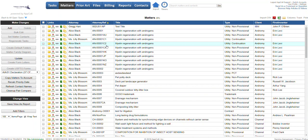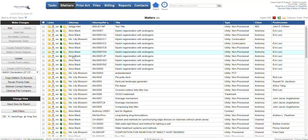In this video we're going to create and save a report within your AppColl account. There are many places that you can create a report, and it's all based on which module you're in. If you want to generate a report specific to your matters, you can do that from the matters module.